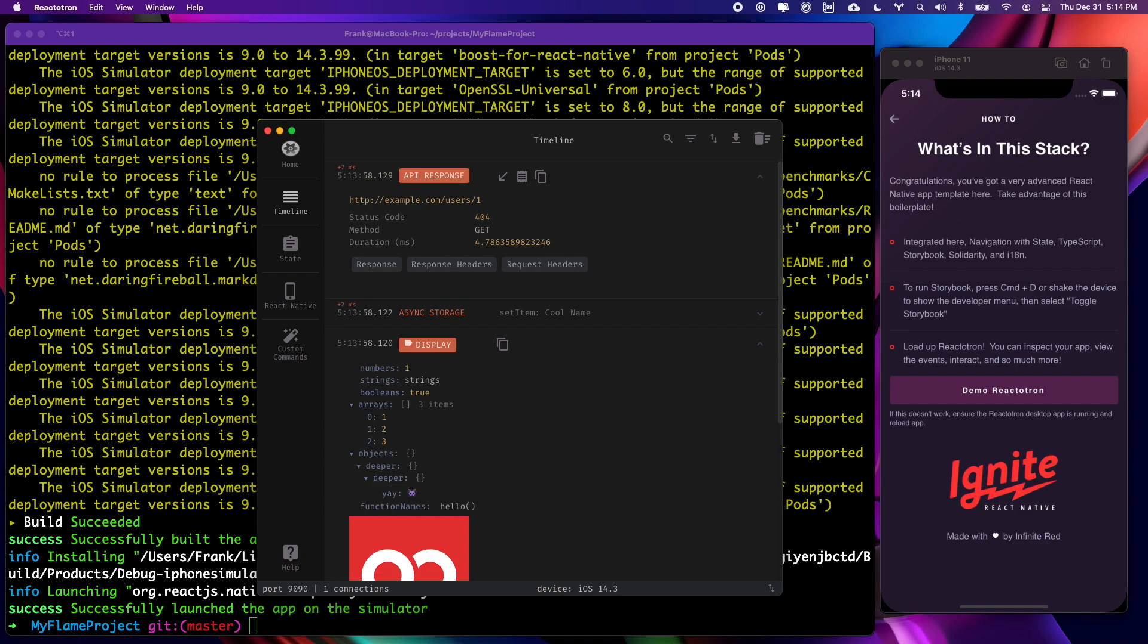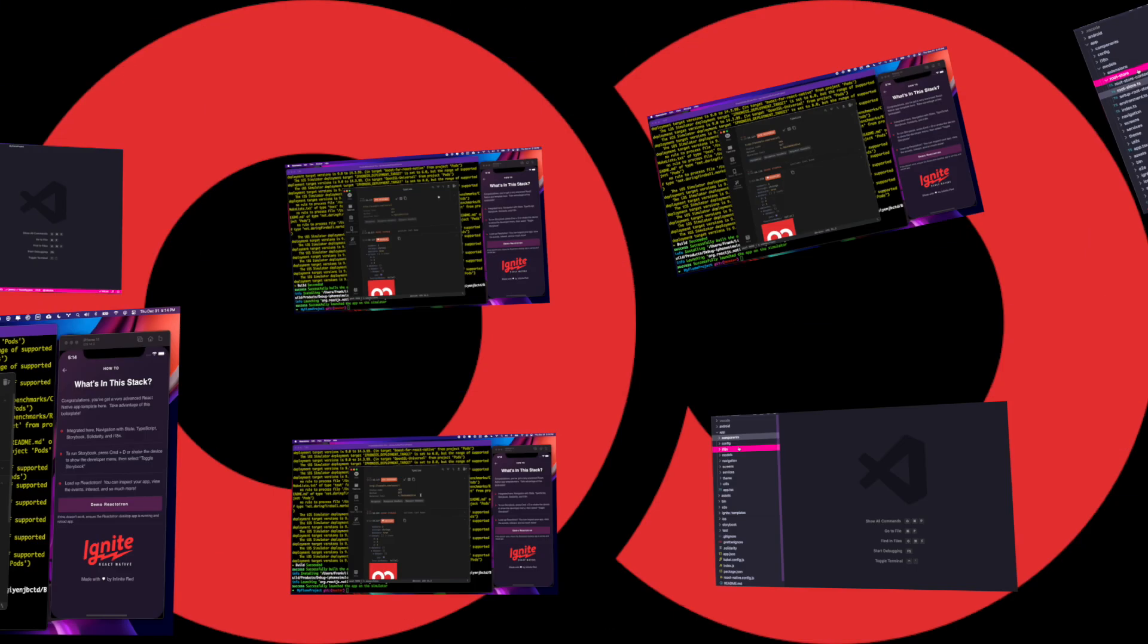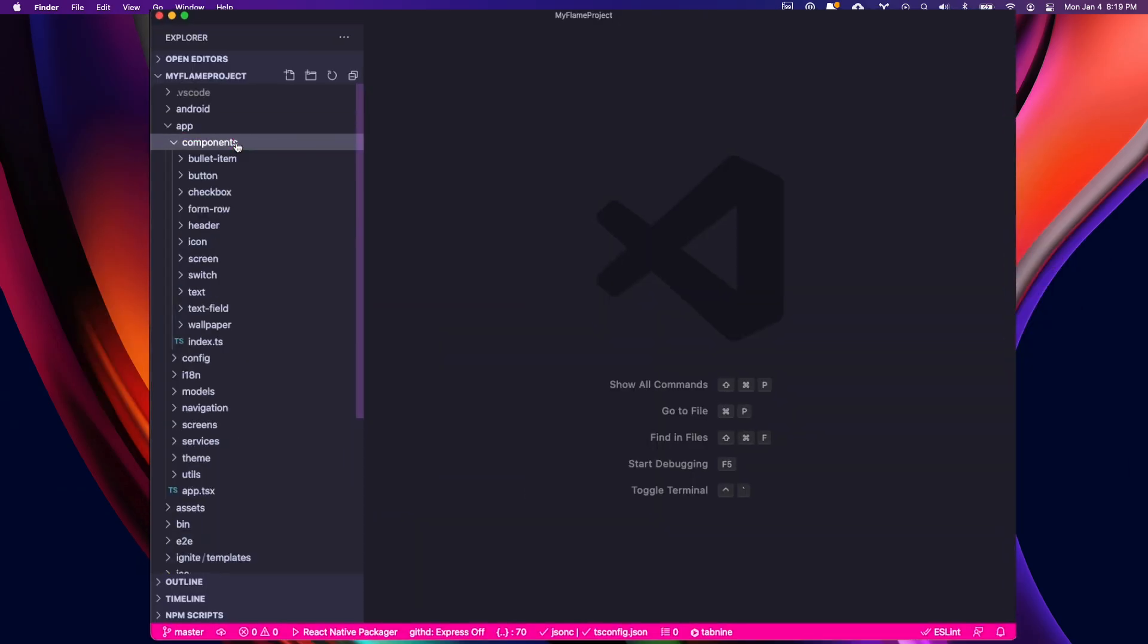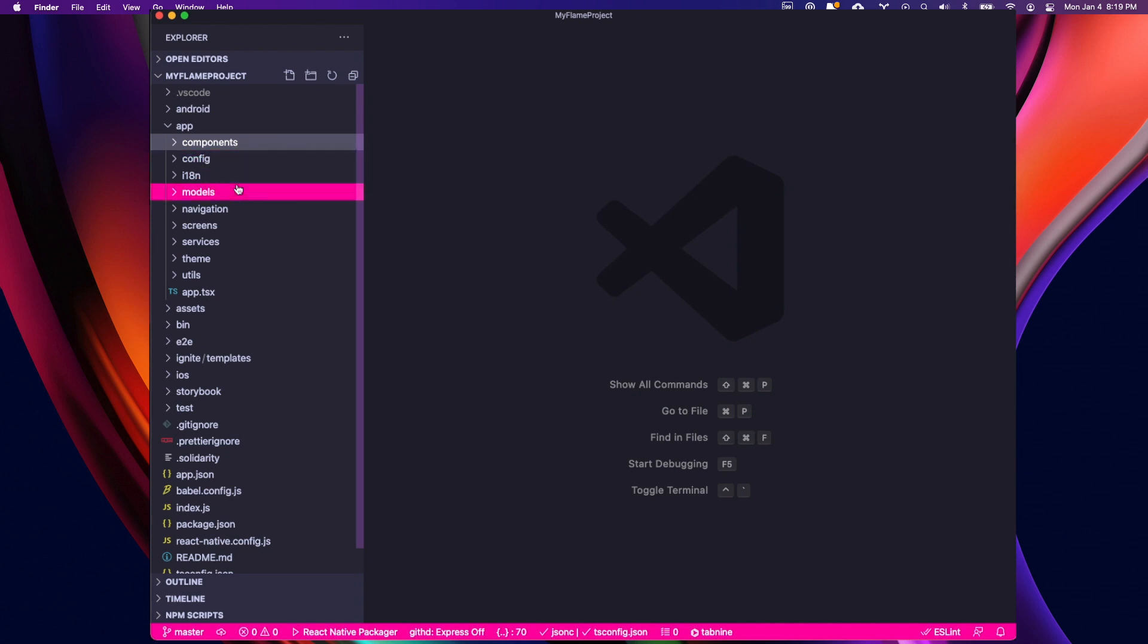Now let's see what Ignite actually generated by looking at the code. If you look at our app, we can see we have a components folder with some pre-made components.